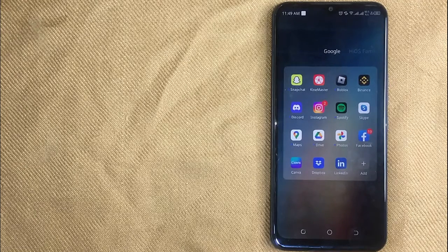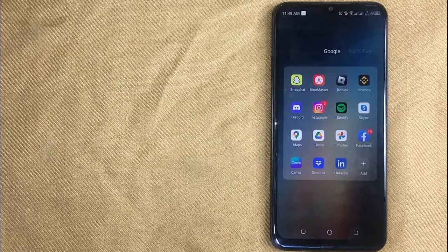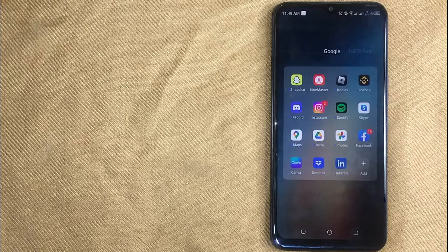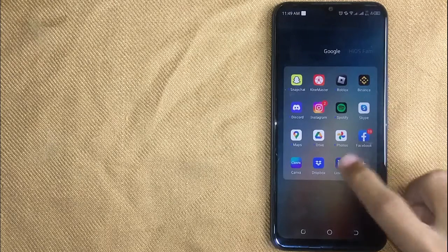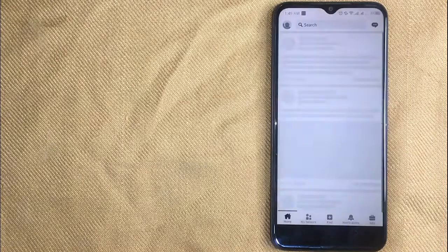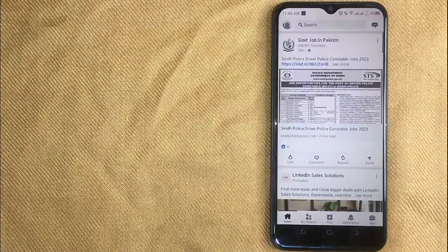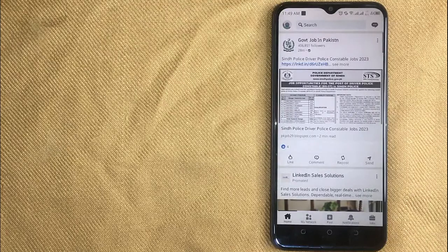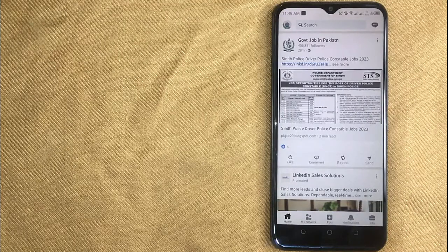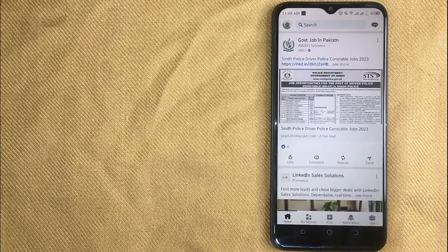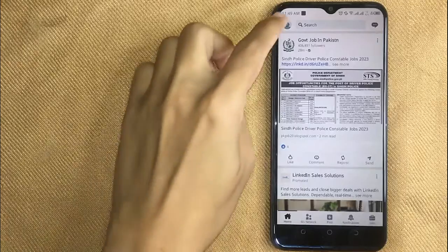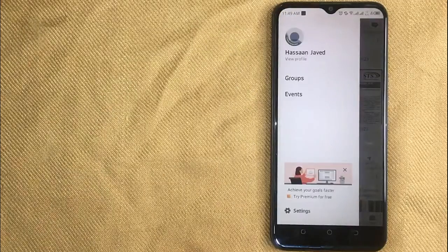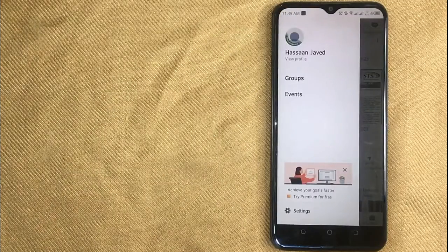Let me show you how to remove an email address on LinkedIn. First, open the LinkedIn app on your mobile phone. Here is my LinkedIn home screen. Now click on your profile icon in the top left corner.